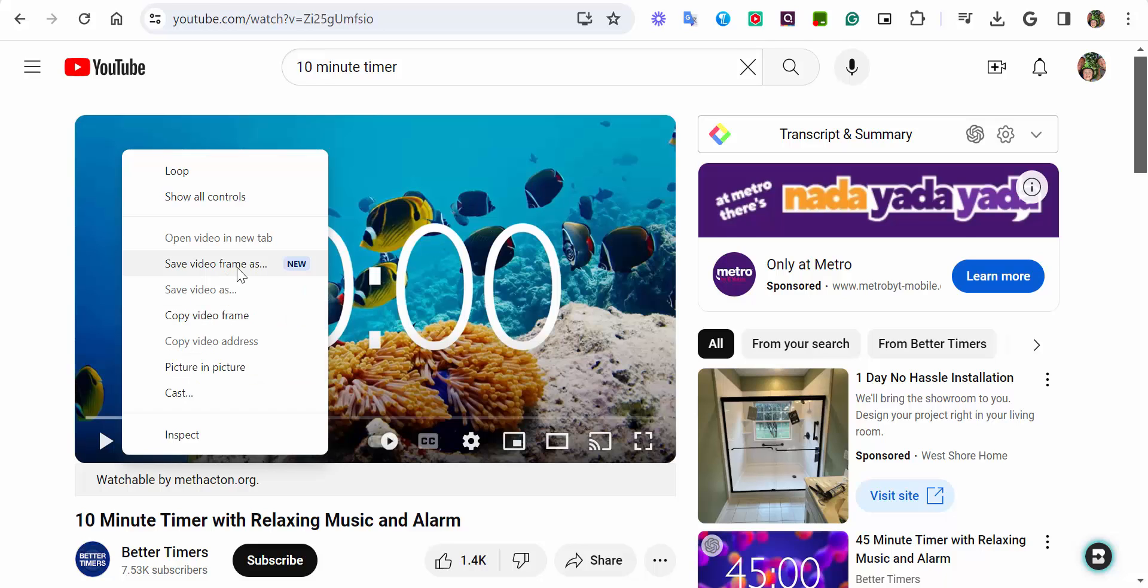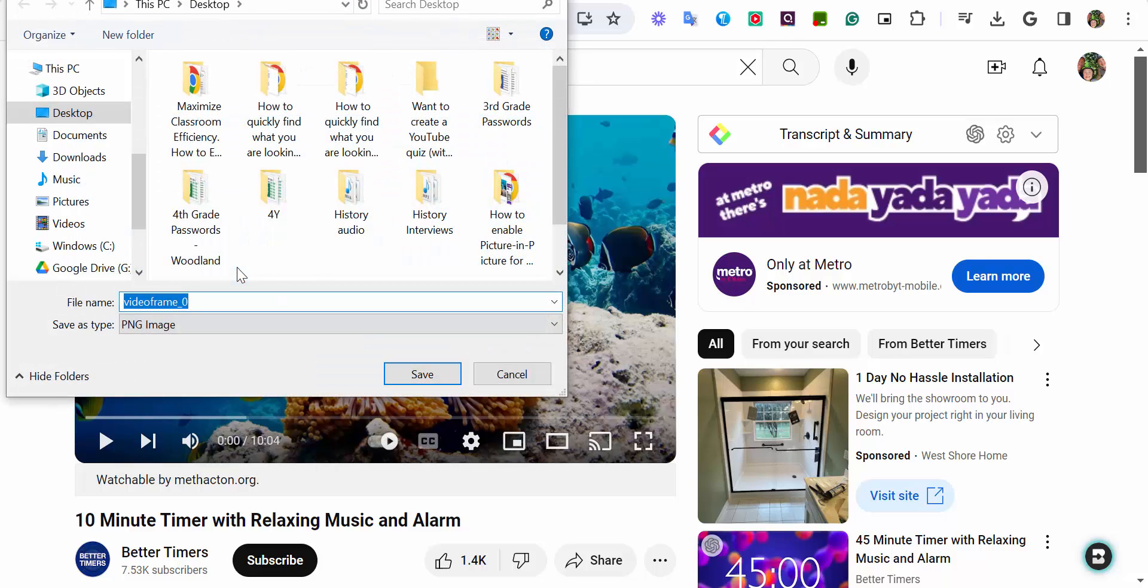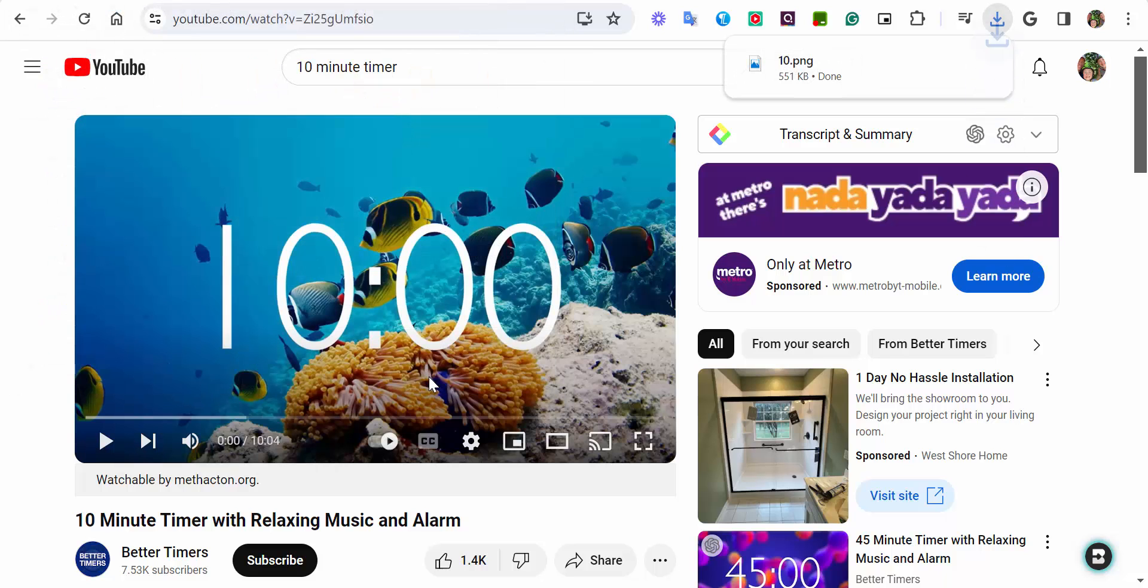Save video frame as. So I'm just going to go ahead and I'm just going to call it 10.